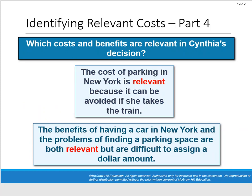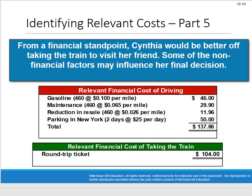The round-trip train fare is obviously relevant — if she drives, that cost is avoided. Relaxing on the train is relevant but hard to assign a dollar value. The kennel cost is not relevant because she kennels the dog either way. The cost of parking in New York is relevant because if she takes the train she won't be paying for parking there. The benefits of having a car in New York and the hassle of finding parking are both relevant but difficult to quantify and may offset each other.